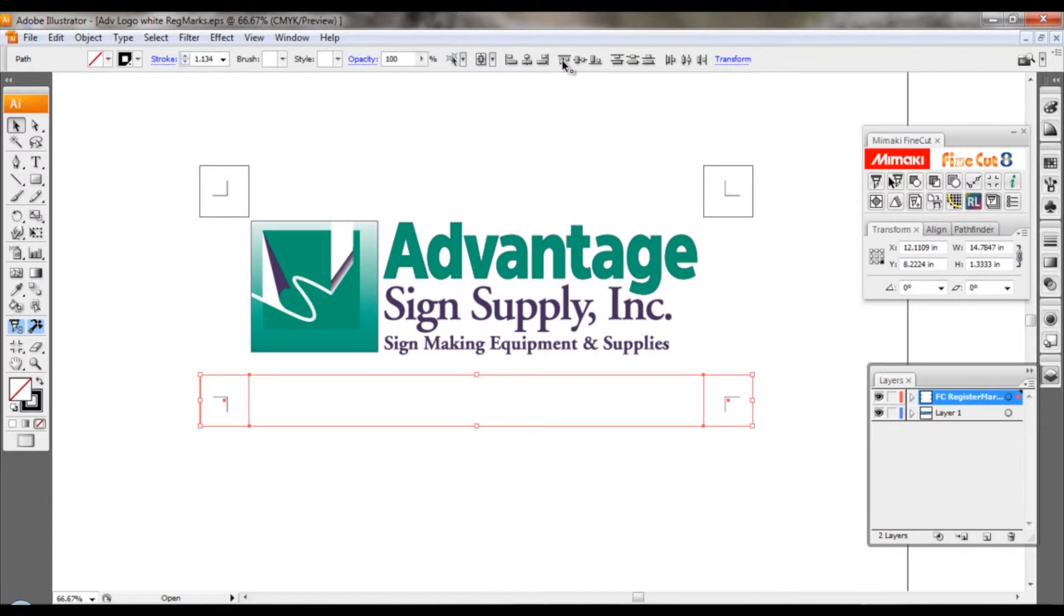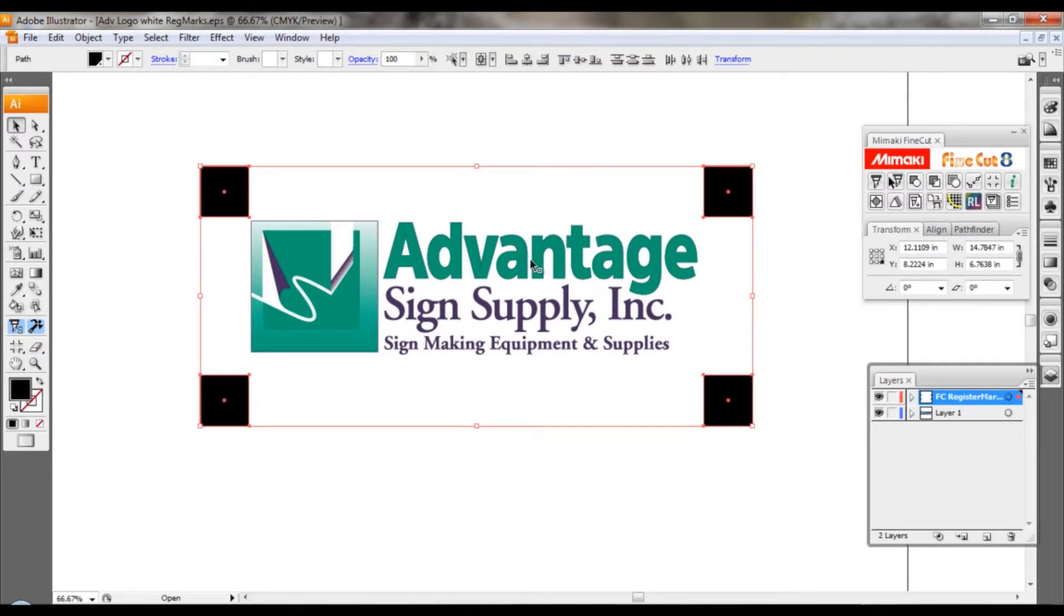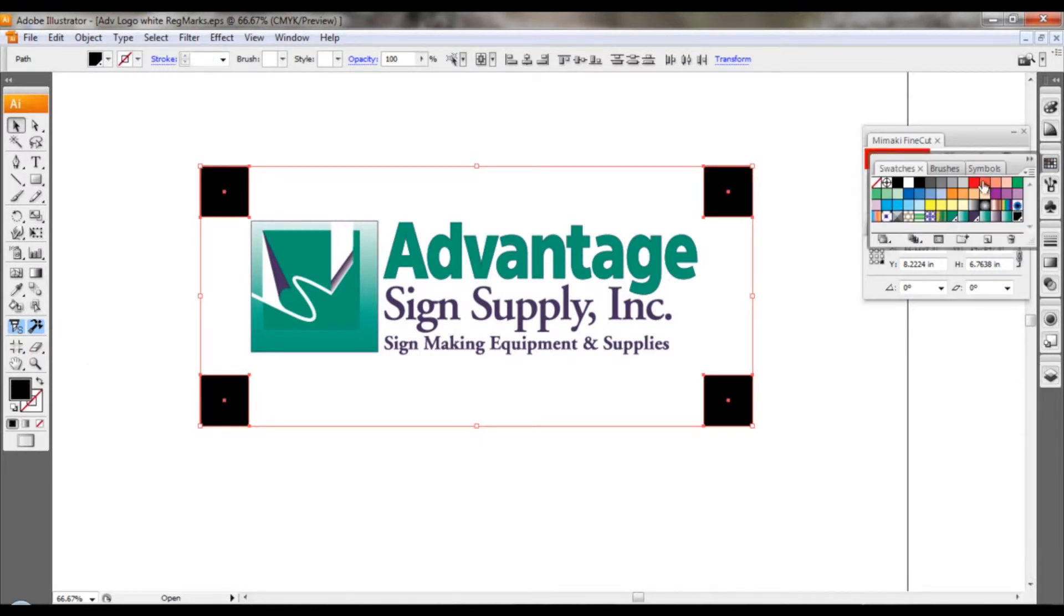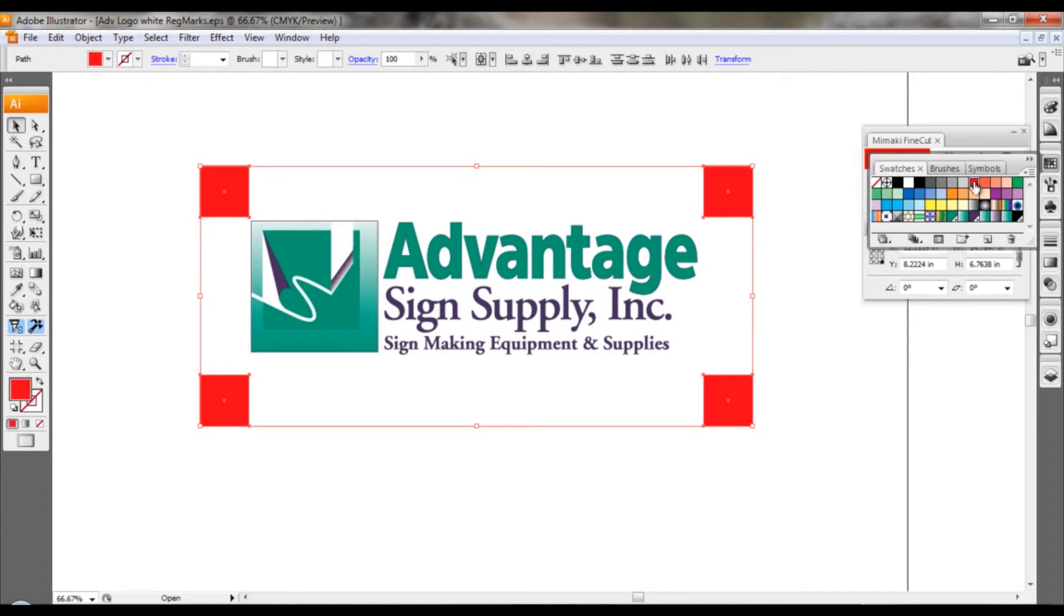So we've got our four marks. We're just going to grab all four of those, select them all at once, and then we need to give them a fill. We want to use a fill color that we haven't used in our native file. I'm just going to use this generic red.